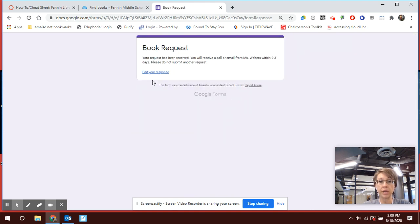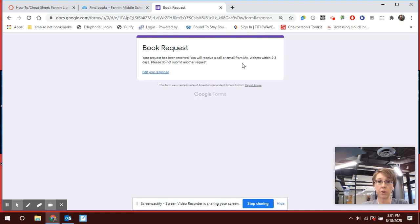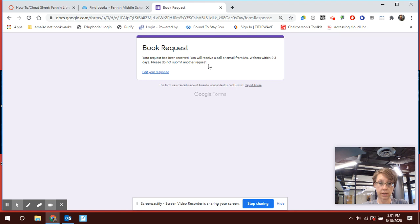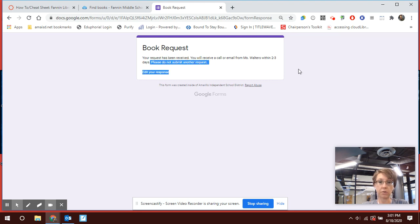And you will get this confirmation that says your request has been received. You will receive a call or email from Ms. Walters within two to three days. Please do not submit another request. Give me some time to fulfill your request, don't go in and submit another one.